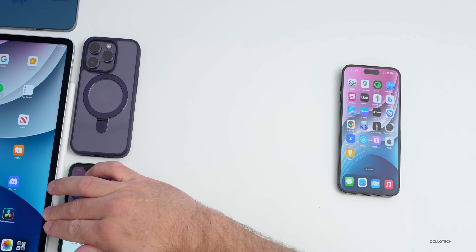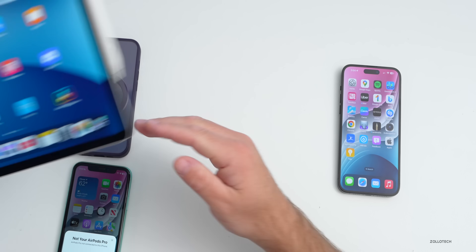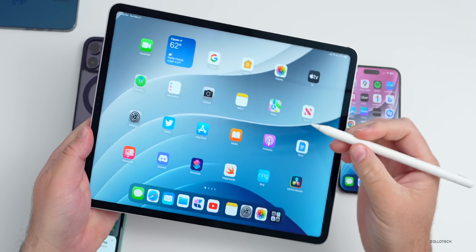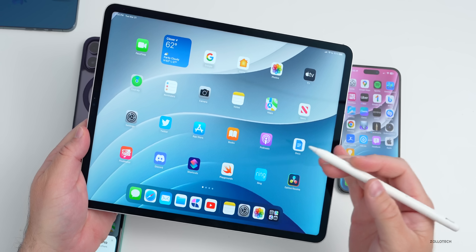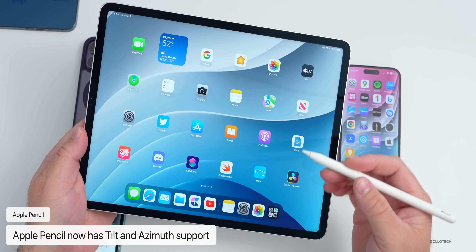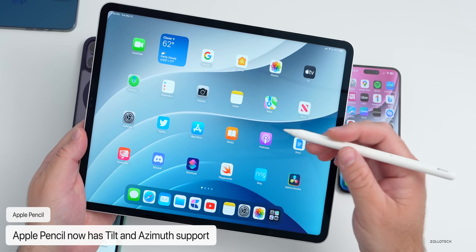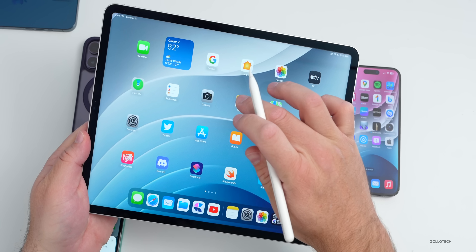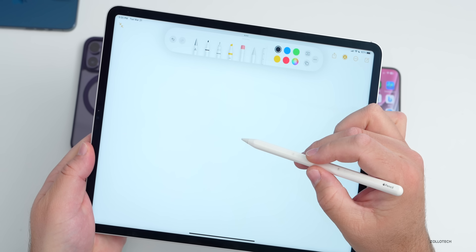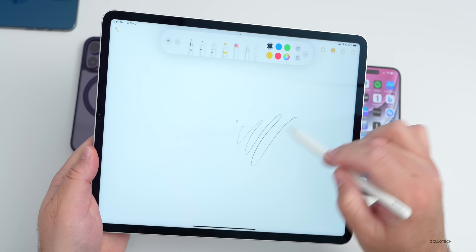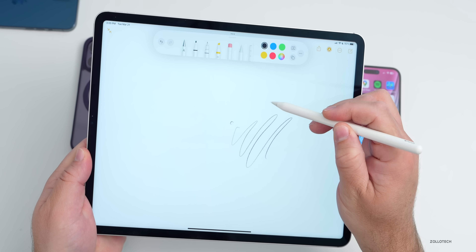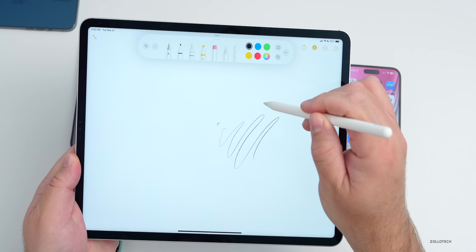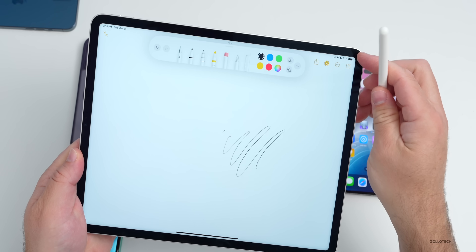With iPadOS 16.4 RC, they've added tilt and azimuth support for Apple Pencil. Apple says it allows you to preview your mark at any angle before you make it in Notes and supported apps. In Notes, depending on where your pencil is, you can preview your mark at any angle before committing — tilt and azimuth support is something really nice they've added.